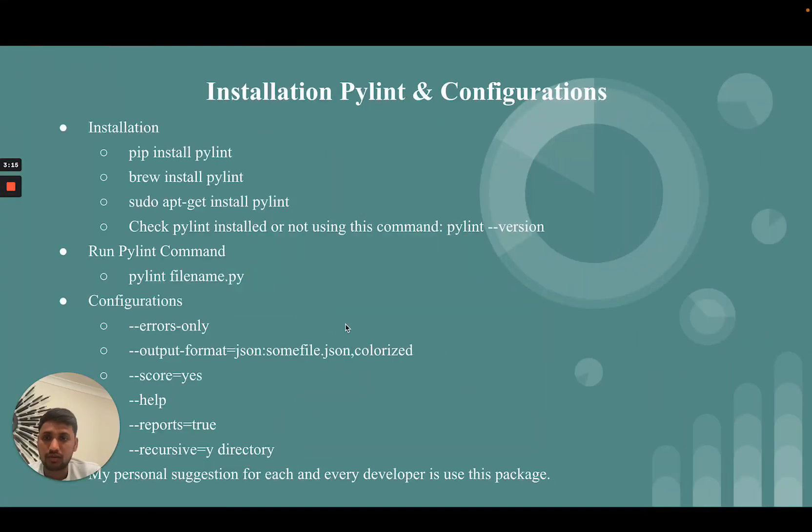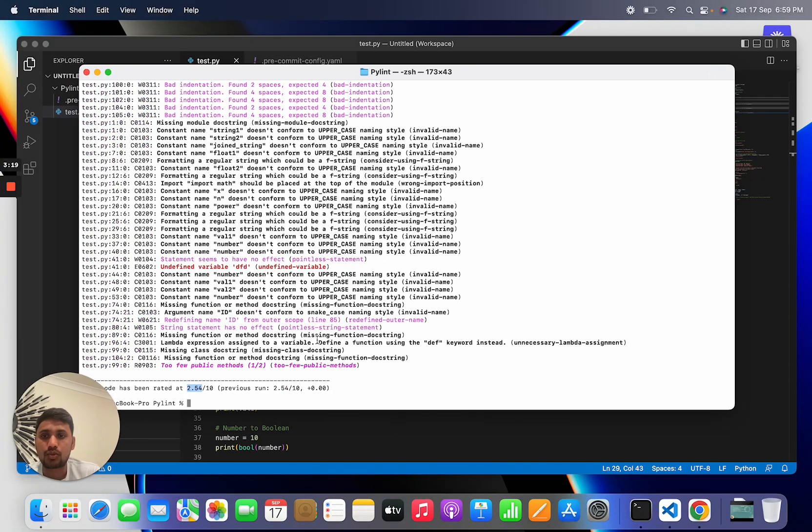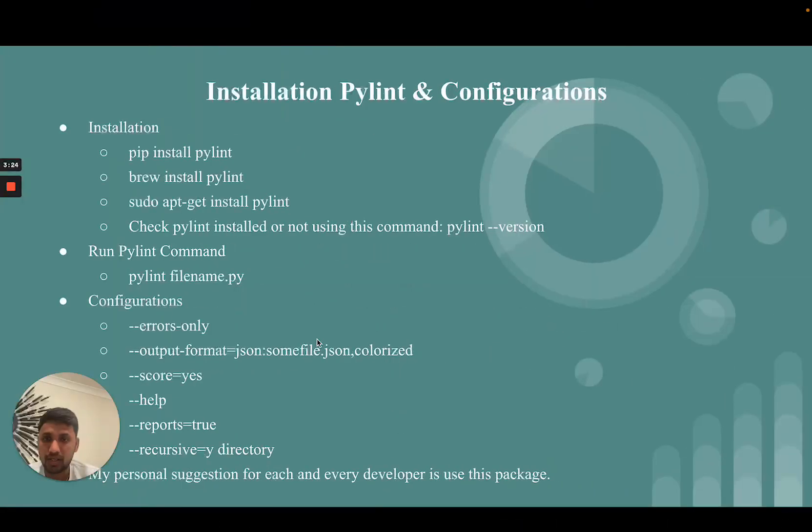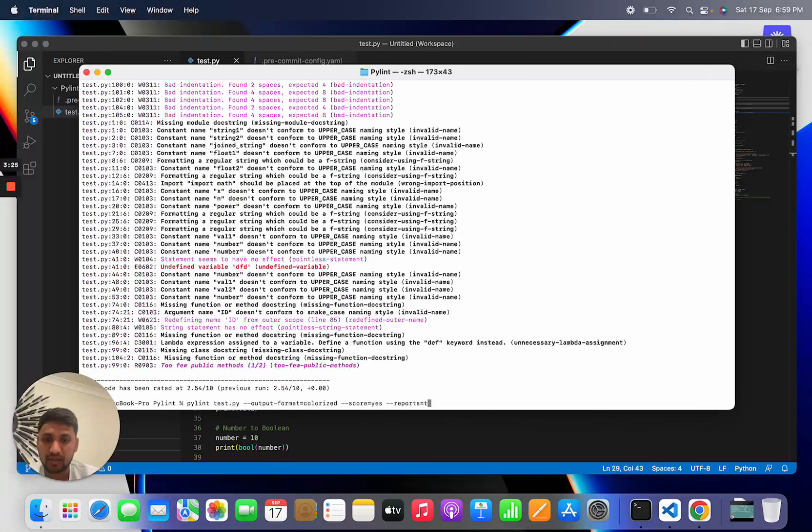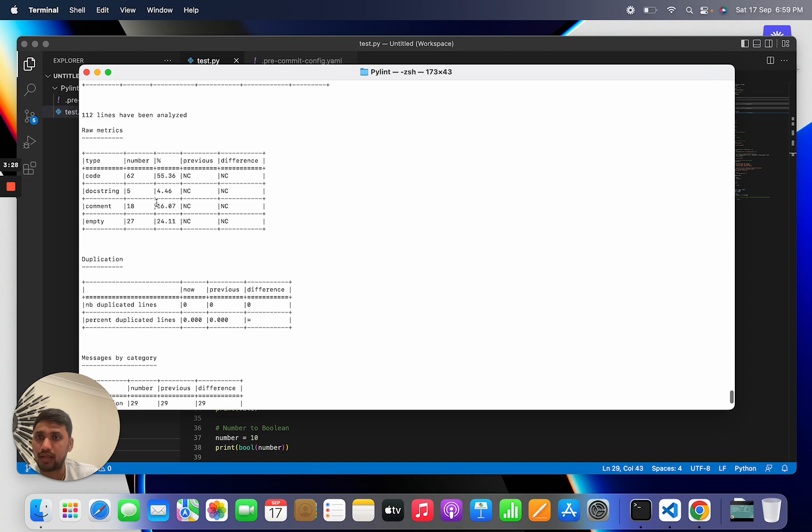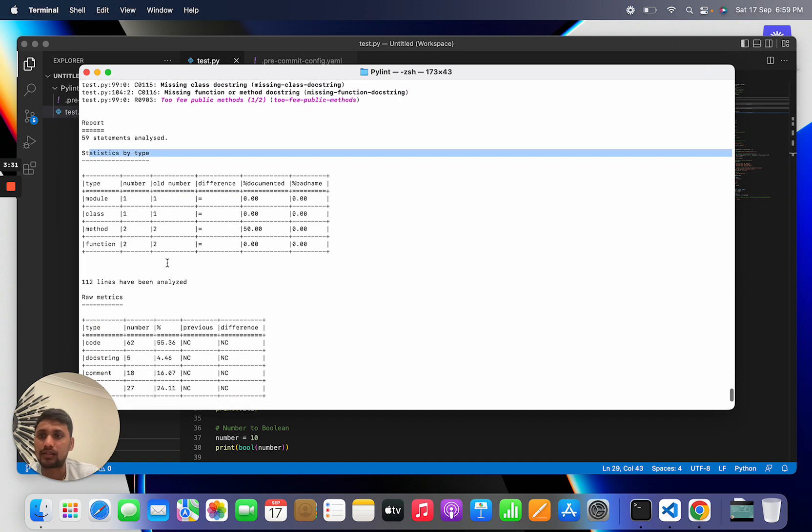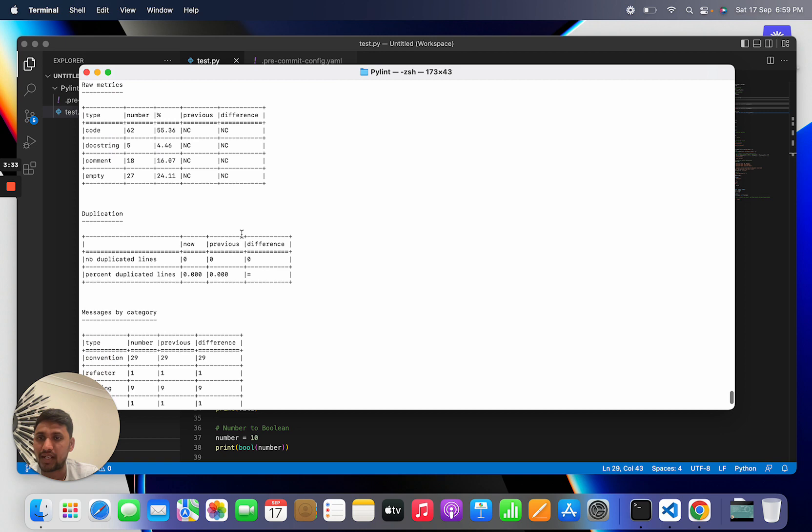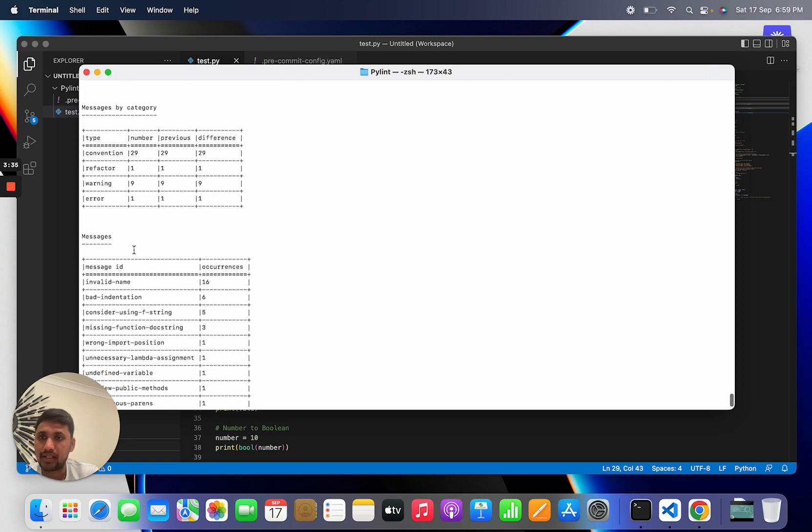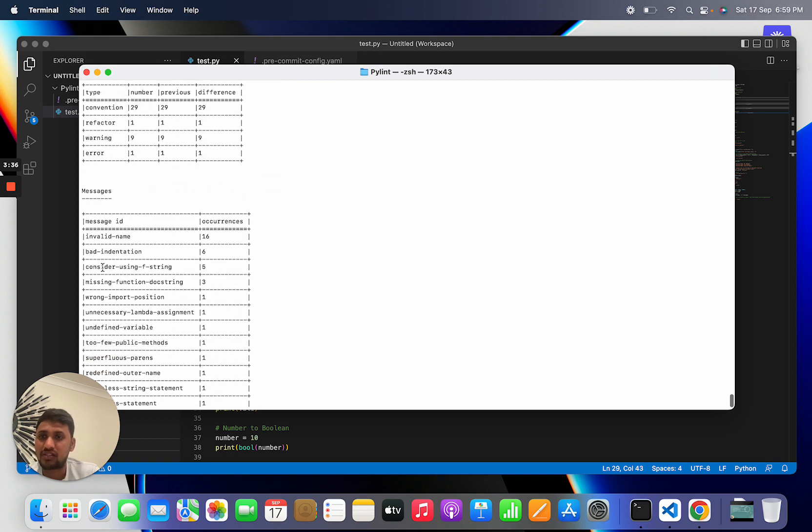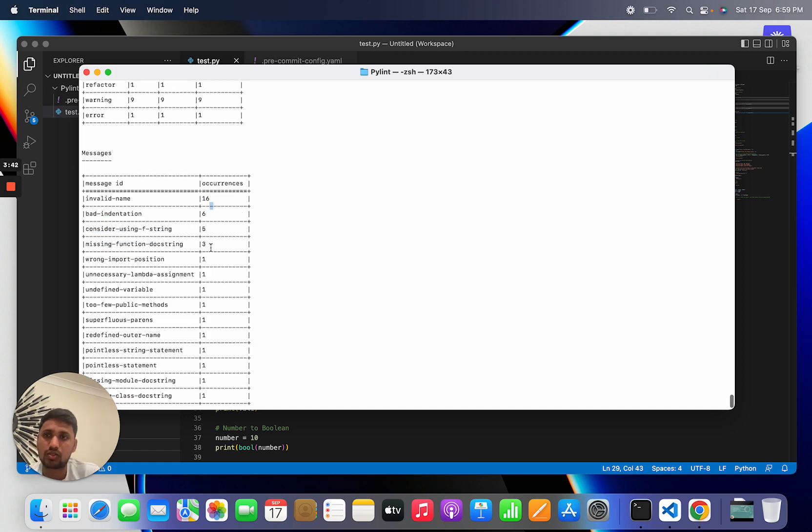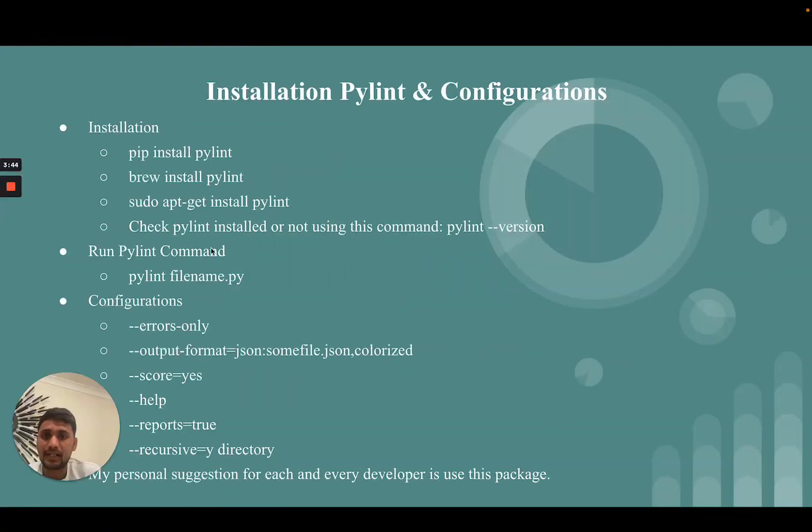There are other configurations like reports. Reports is a really very good configuration. You can see report-wise, statistics-wise they give the report, raw metrics-wise, message-wise. You can see invalid names 16 time occurrence, bad indentation 6 time occurrence.